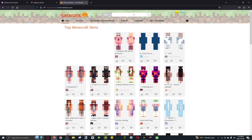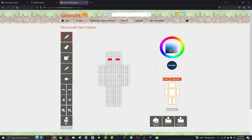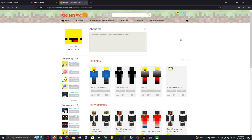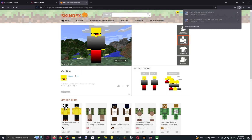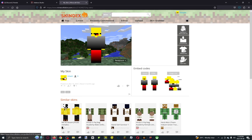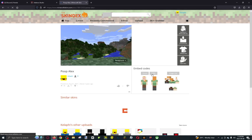Then just search for any skin. Or if you want to create your own skin, go into the editor. Click download when you're ready. I'm going to download a few random skins — this one, this one, and this one.